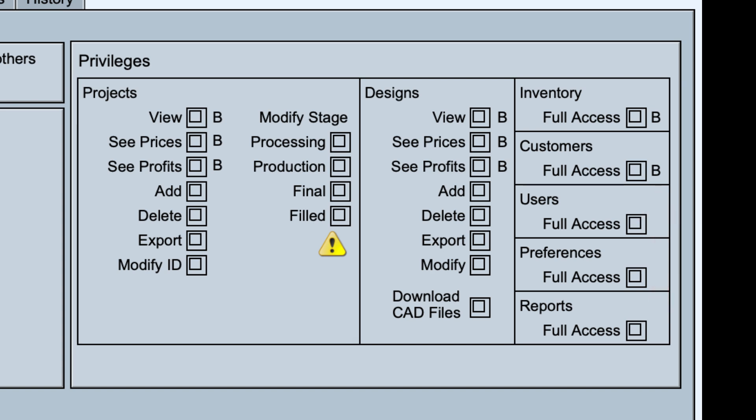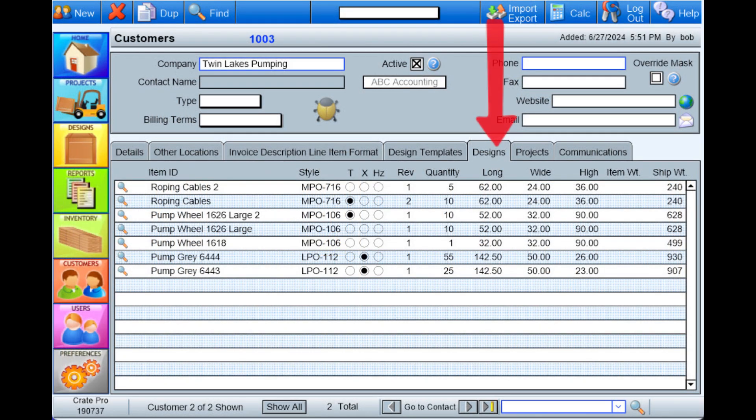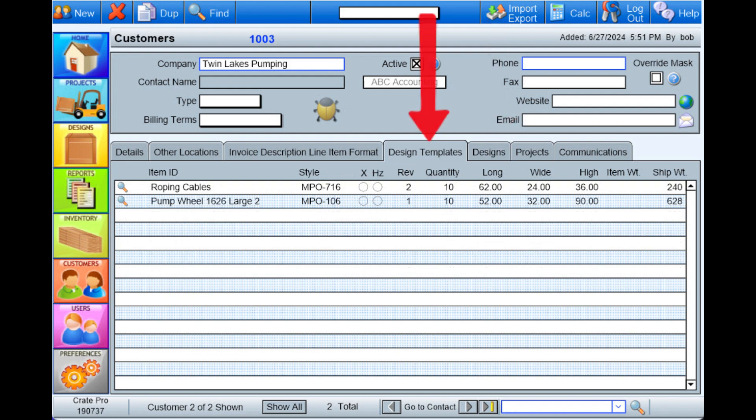Many times you may find it beneficial to provide salesperson and designers access to the customer module because in each customer's record, there is the history of designs, design templates, and projects that have been created for that customer.